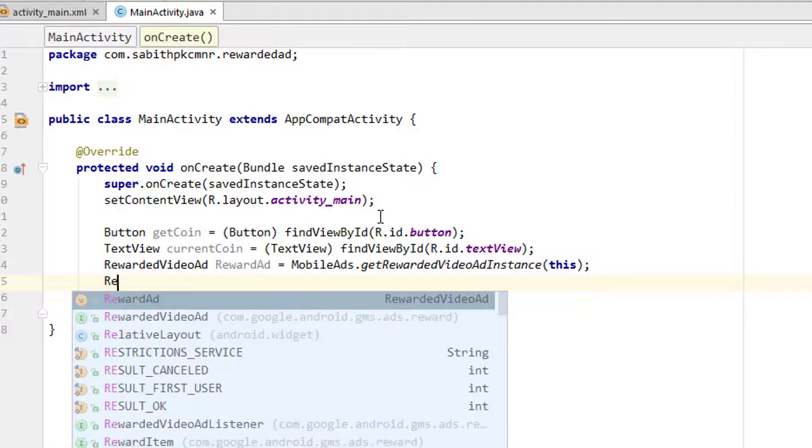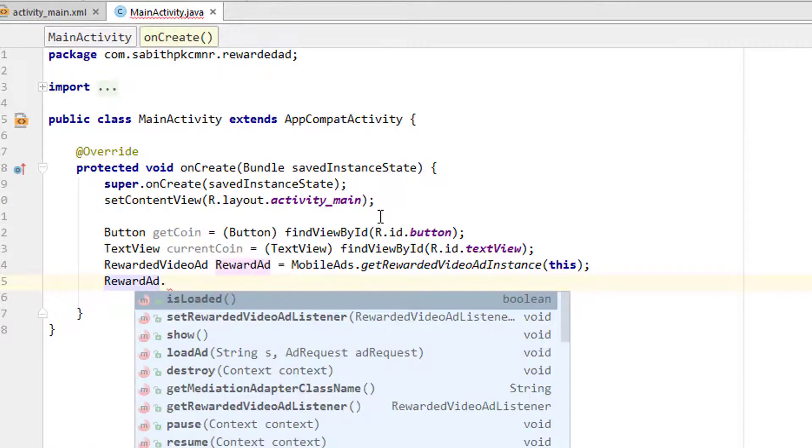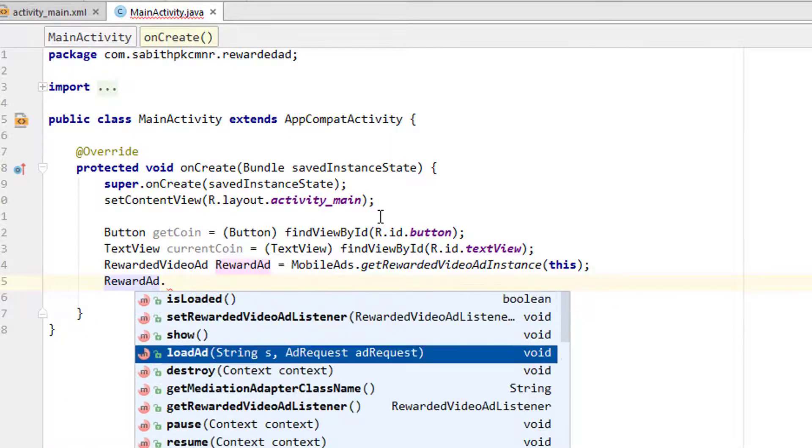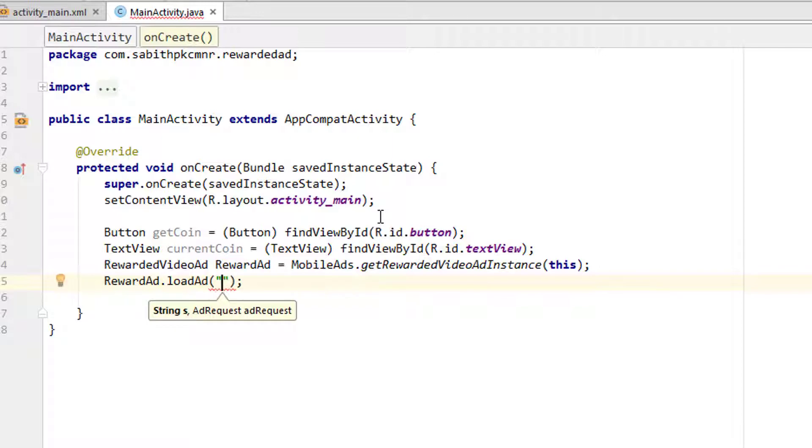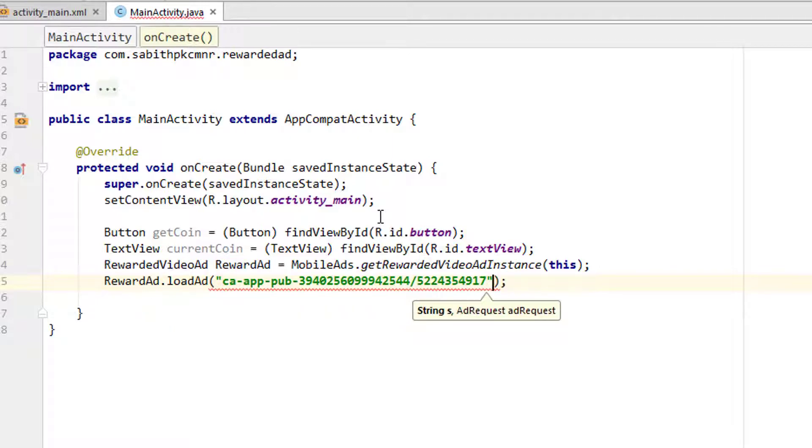Now what we have to do next is we have to add rewardedVideoAd.loadAd. Inside the double quotes I'm going to paste this sample ad unit ID. I will also add the link in the description below this video to this sample ad unit ID for the rewarded video ad, native ad, interstitial ad, and the banner ad, which is actually offered by Google itself.